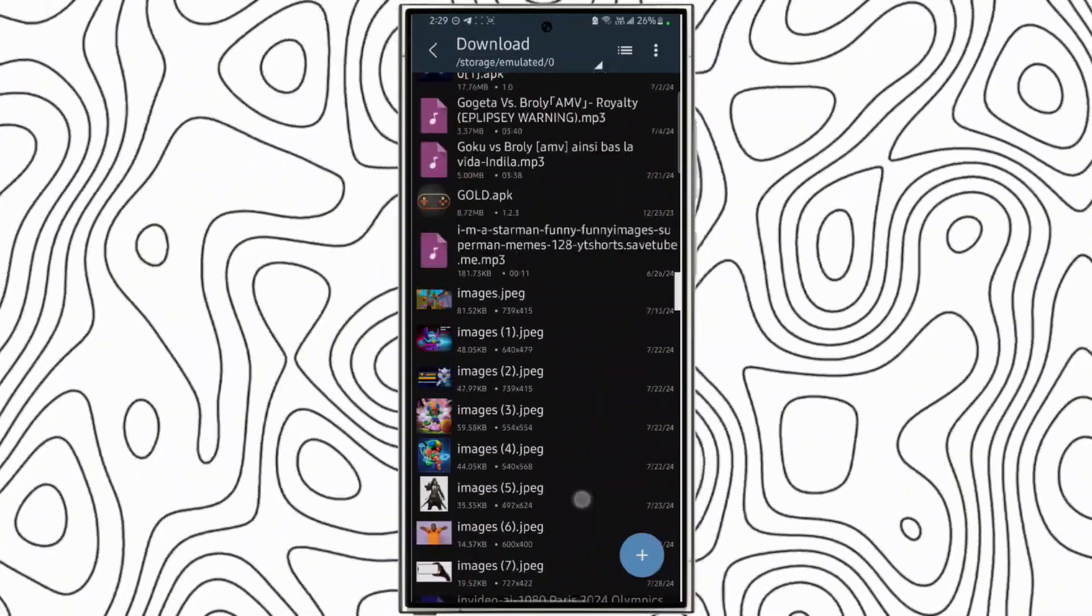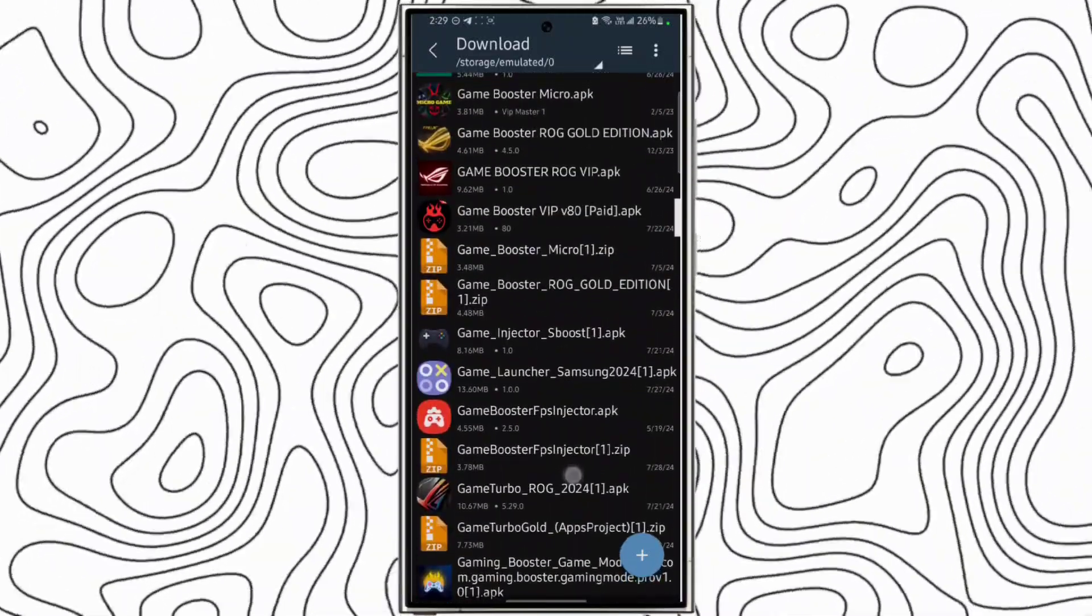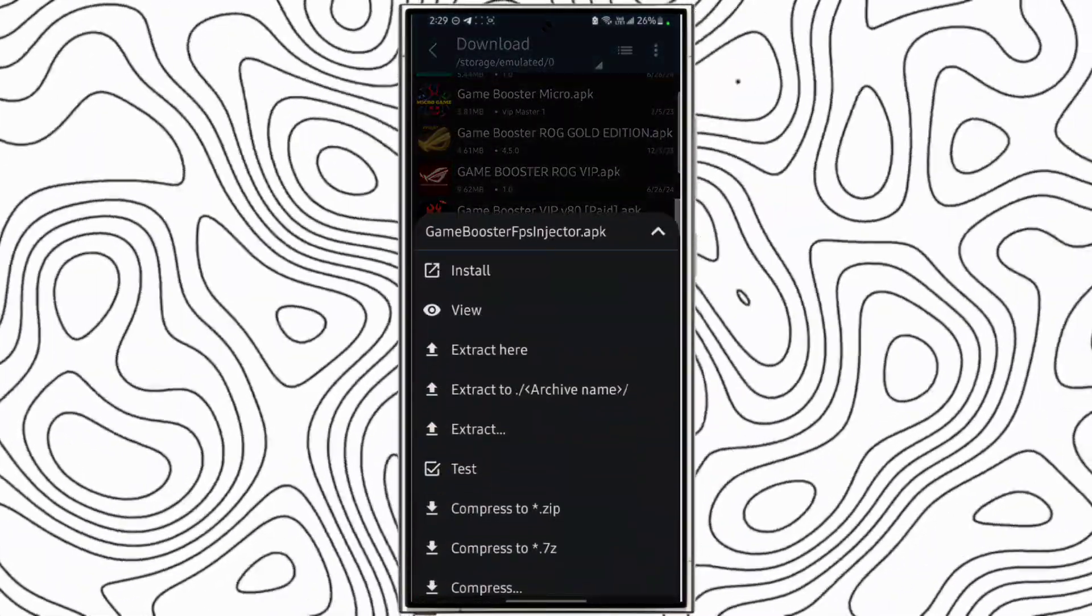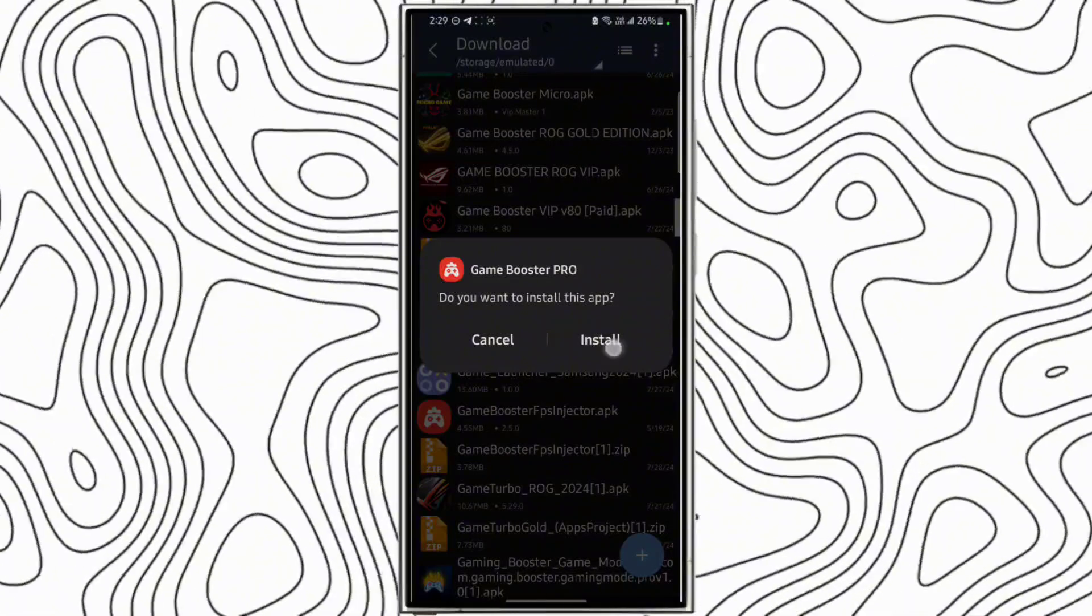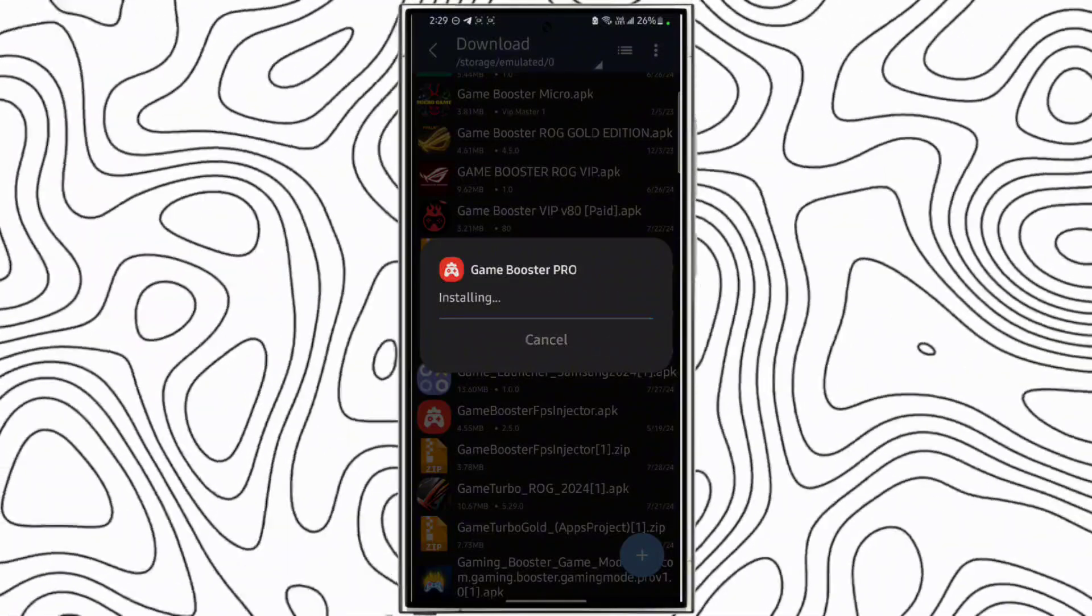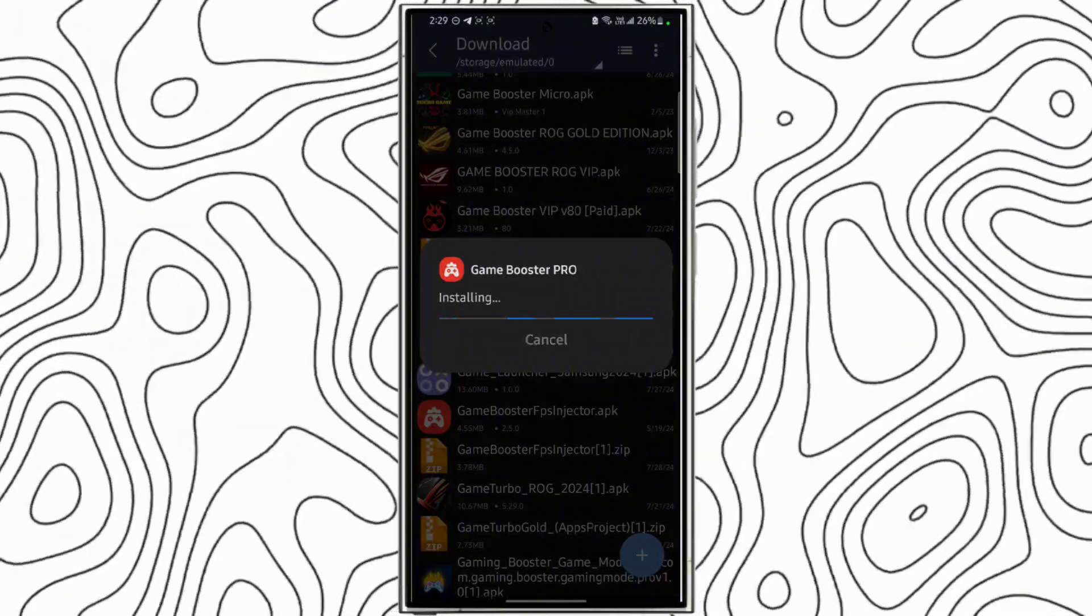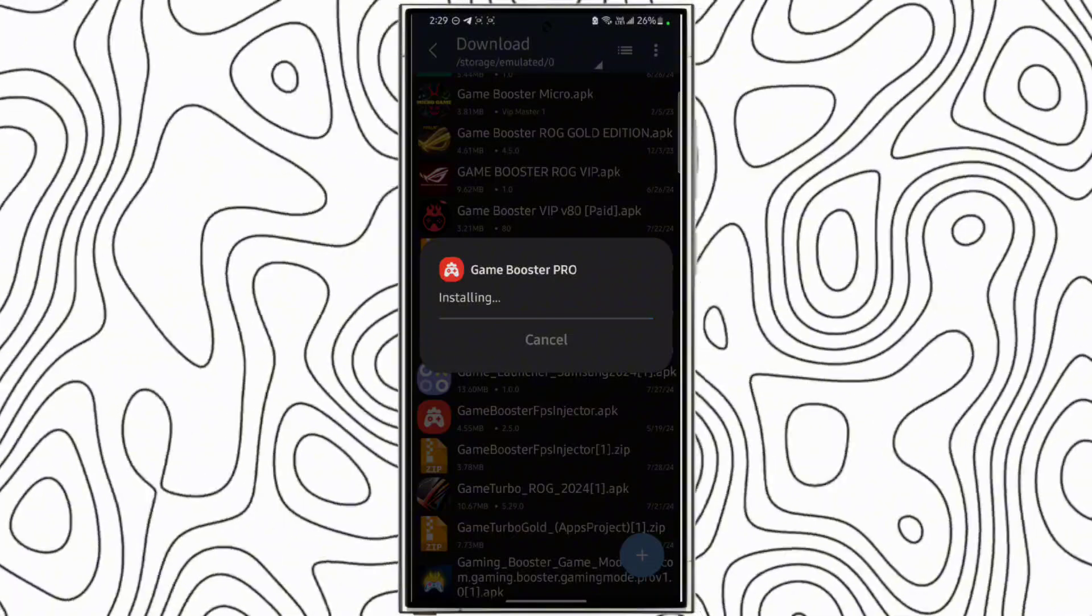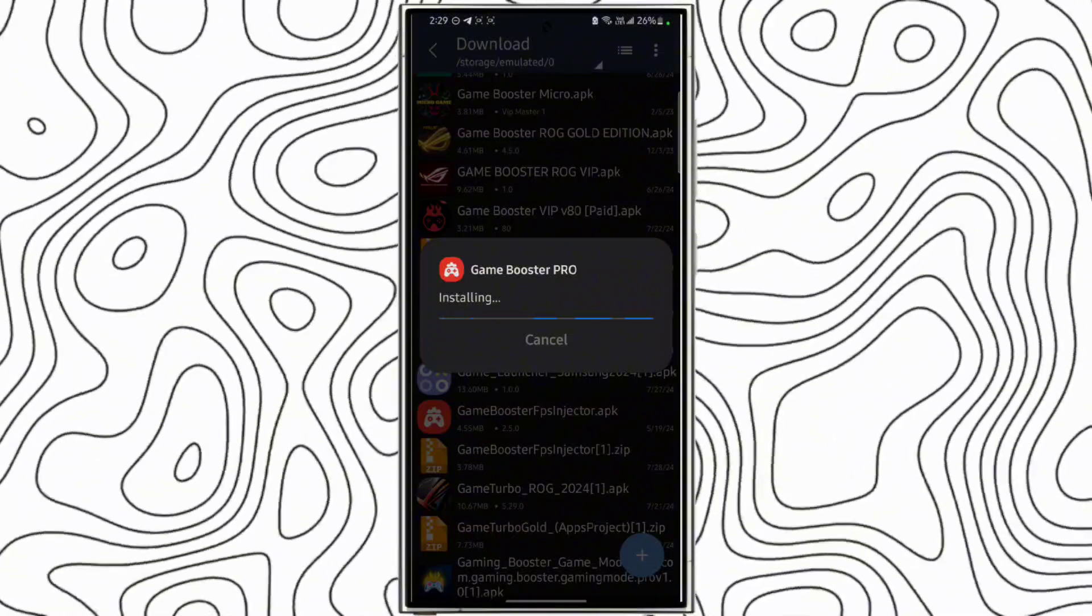Find the application. Here's the application. Install it. It will take a few seconds to install.